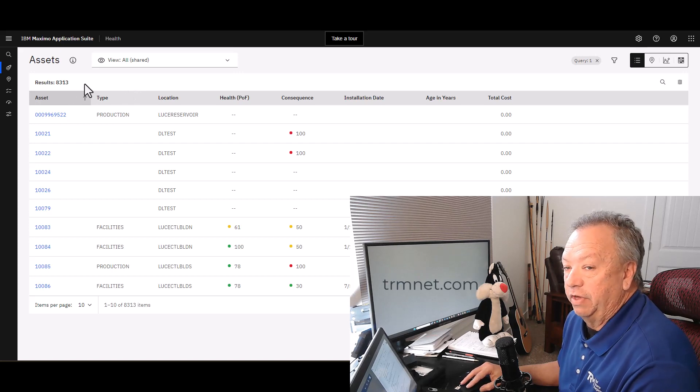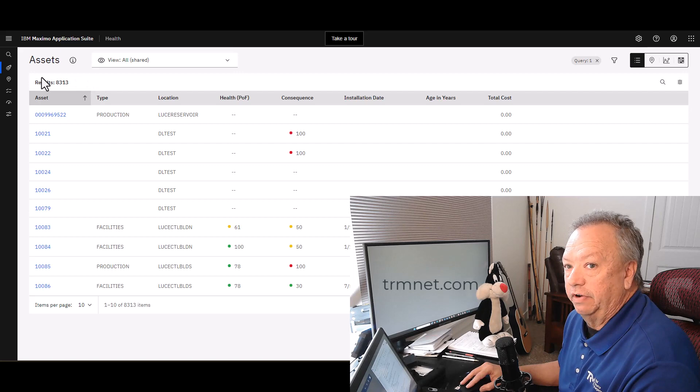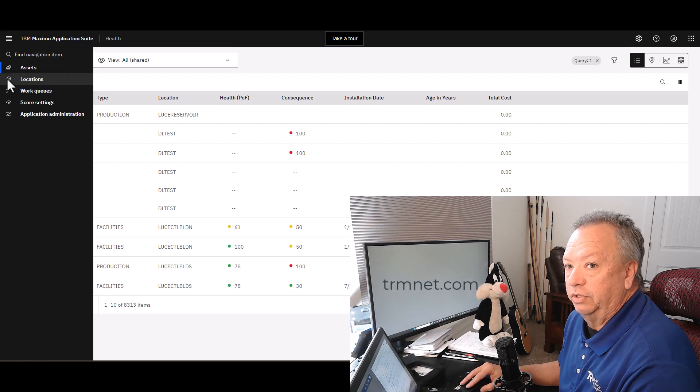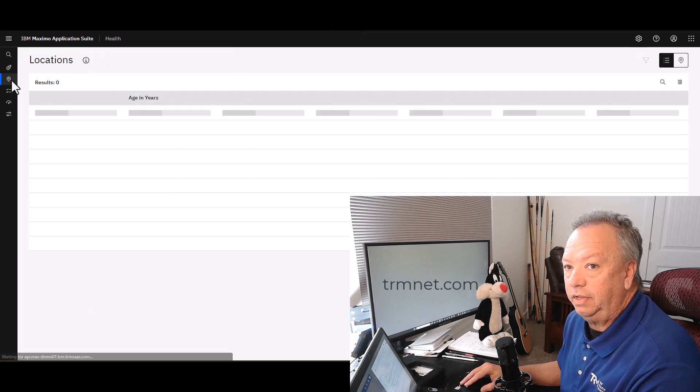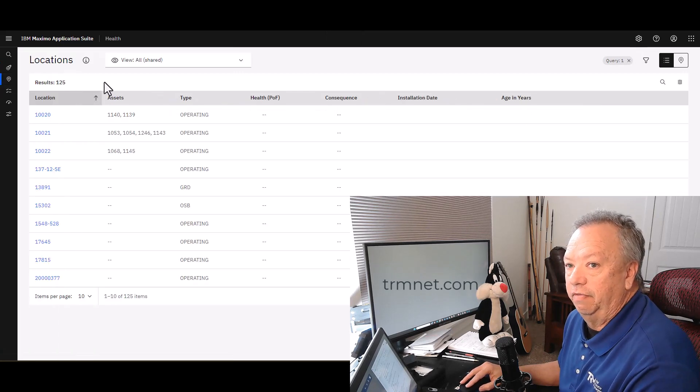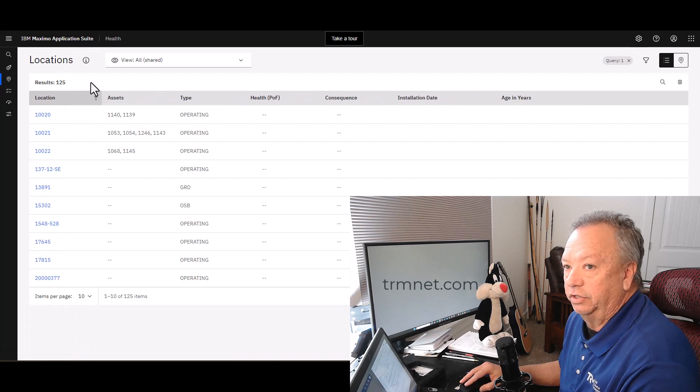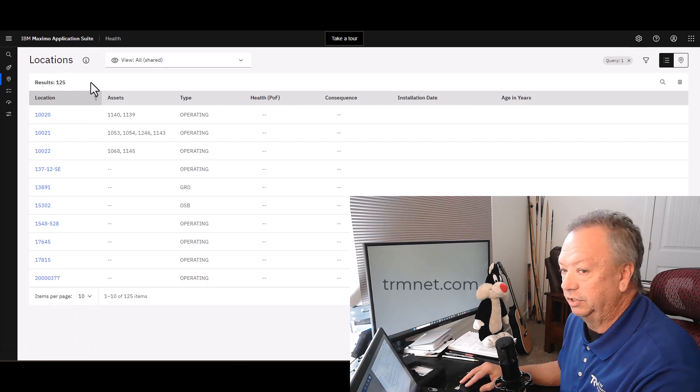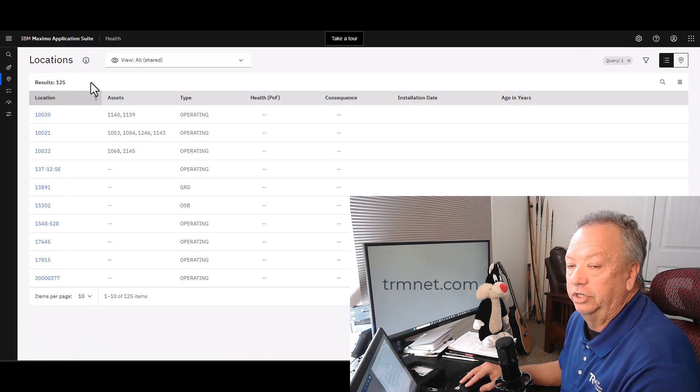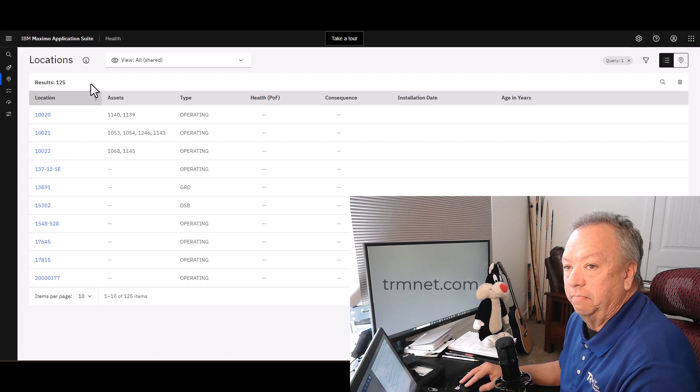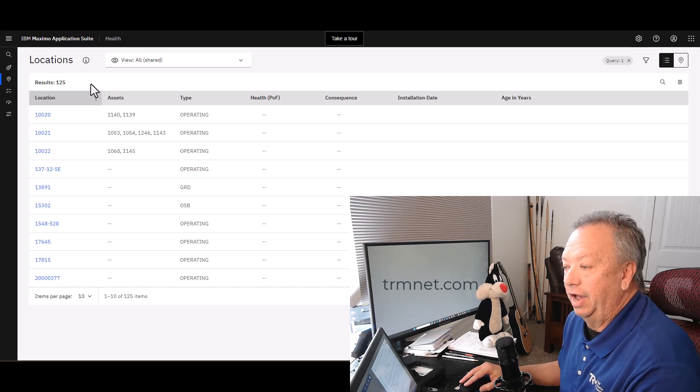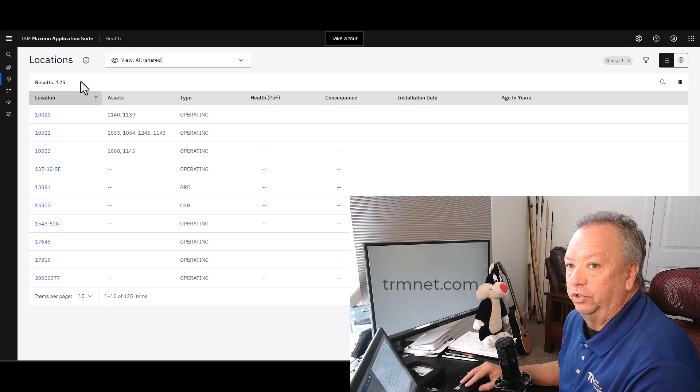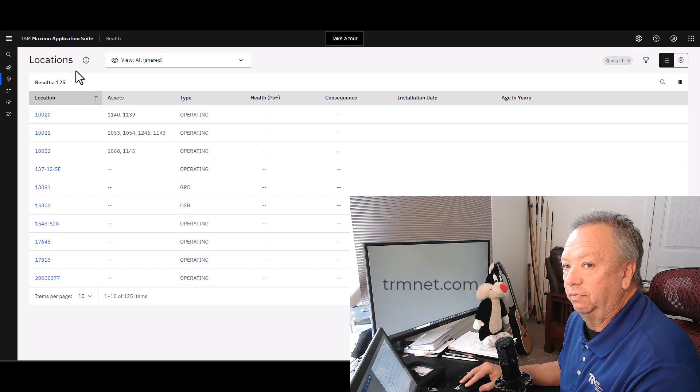If I jump over to the locations, I'm able to see that I've got 125 locations on this instance of Manage as well.